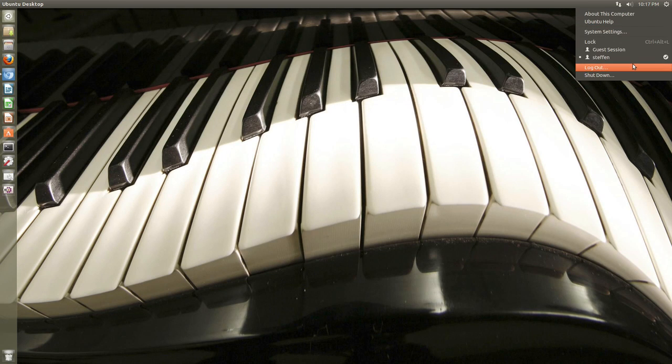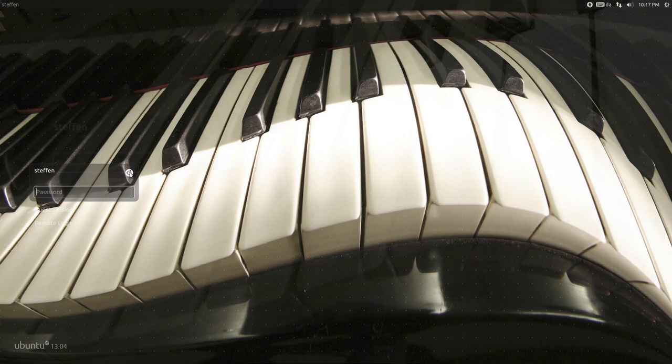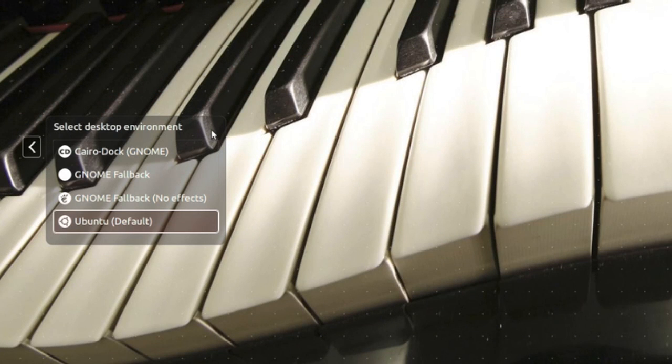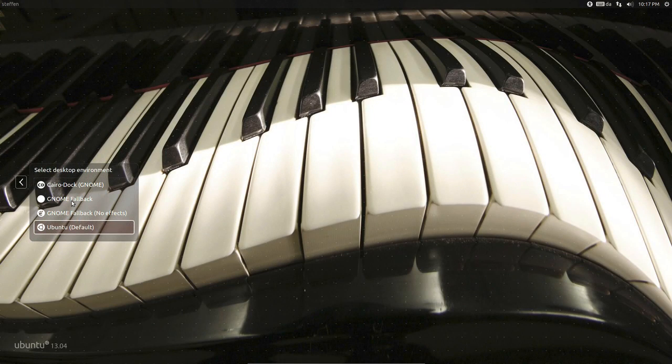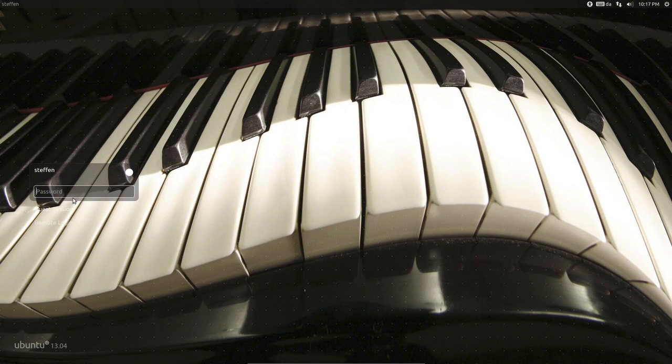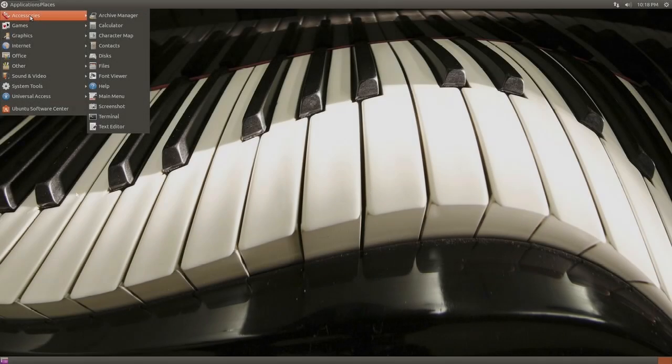So, log out. And right here, you'll see the Ubuntu logo. Just click. And right here, you'll see GNOME Fallback or GNOME Fallback with no effects. Just click GNOME Fallback, type in your password, and press enter.